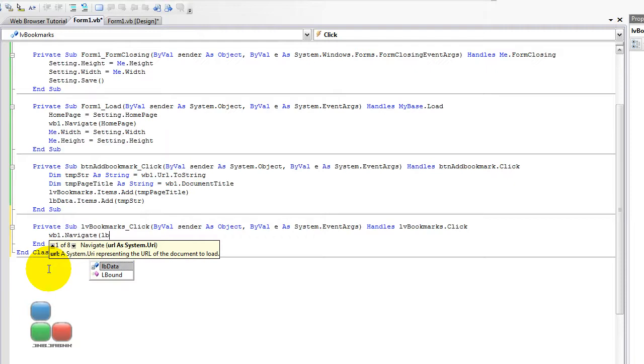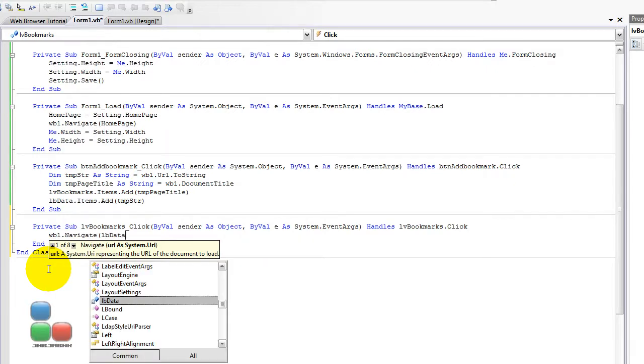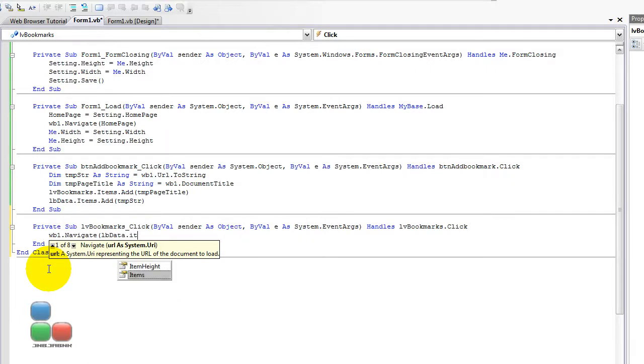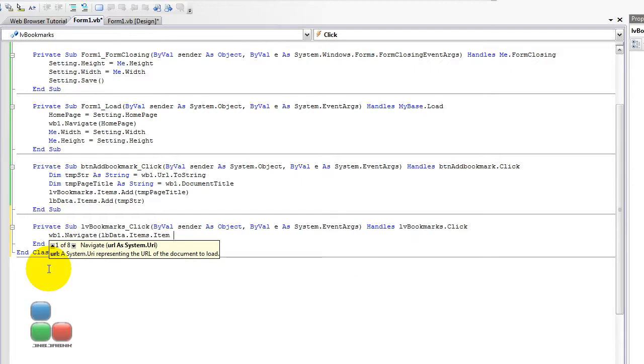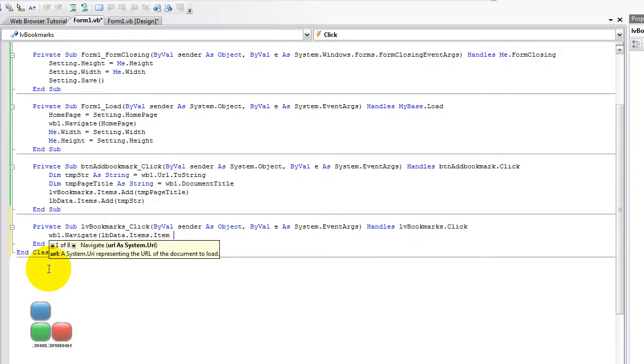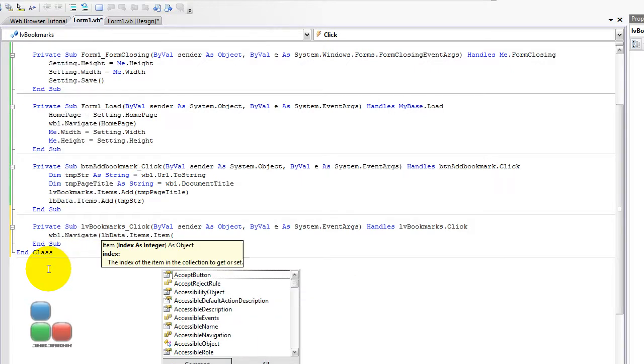And then I'm going to type LBData.items.item, and then another bracket, opening bracket. Then it's showing you index as integer, which is actually exactly the same as the LV bookmarks, because these are bound to each other. When there is something added to LV bookmarks, it is also added to LV data.